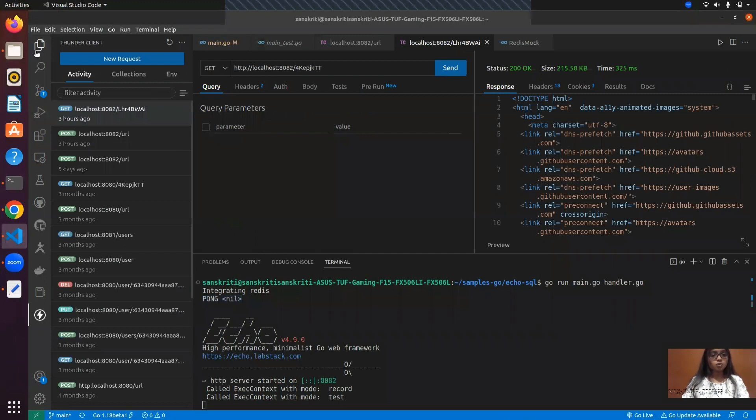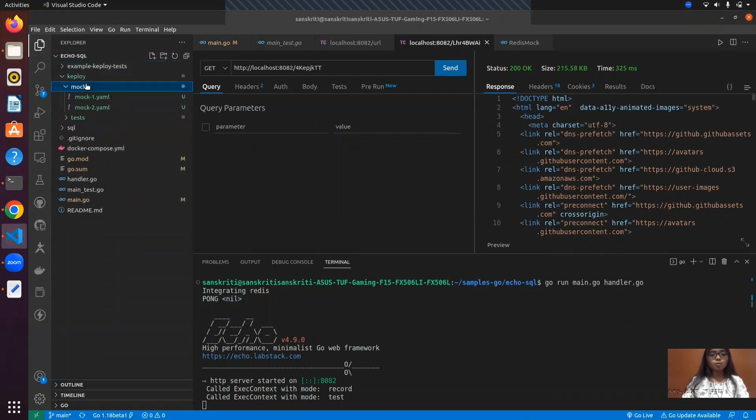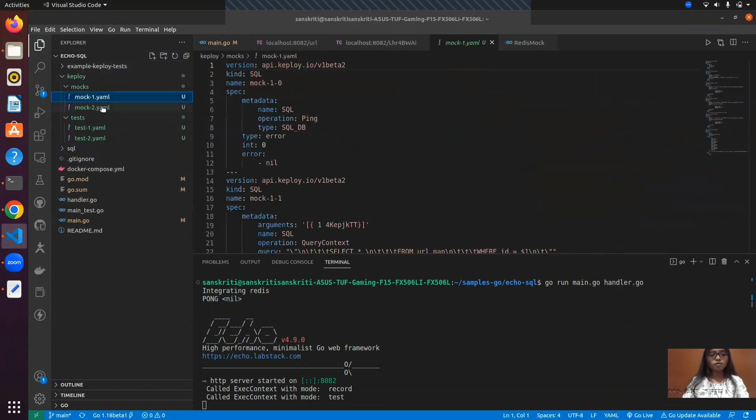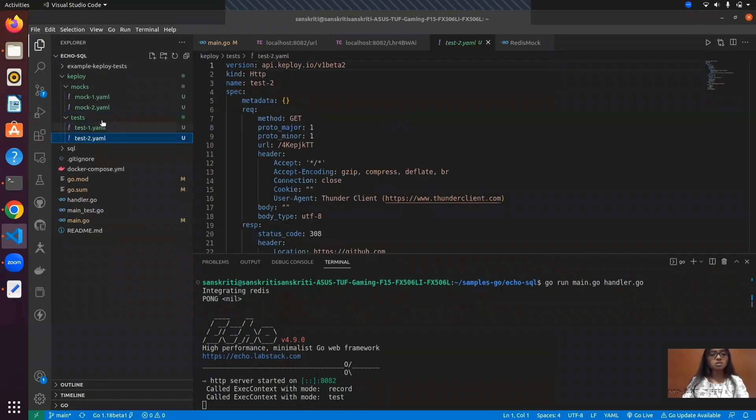In order to see the files here inside the Keploy directory, we can see the mock files in the mock folder and test cases recorded under the test folder.